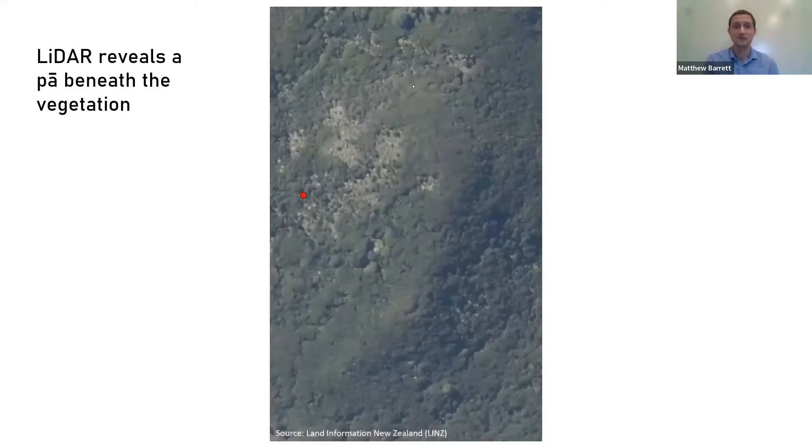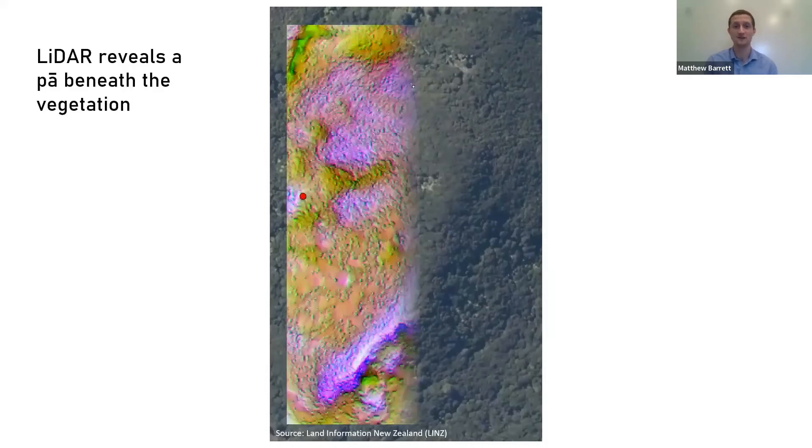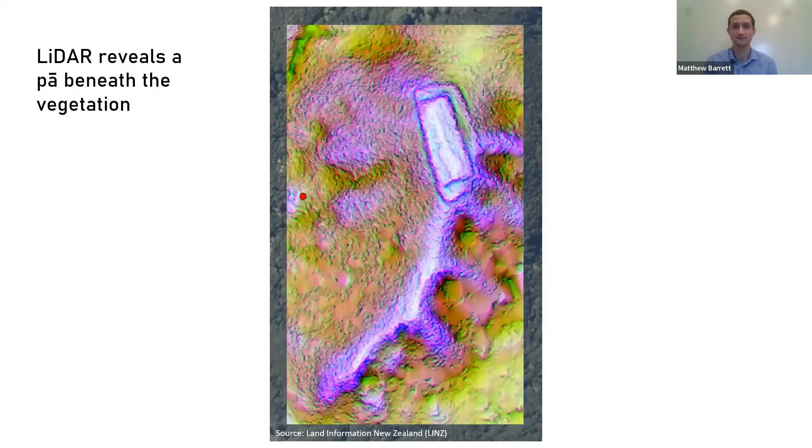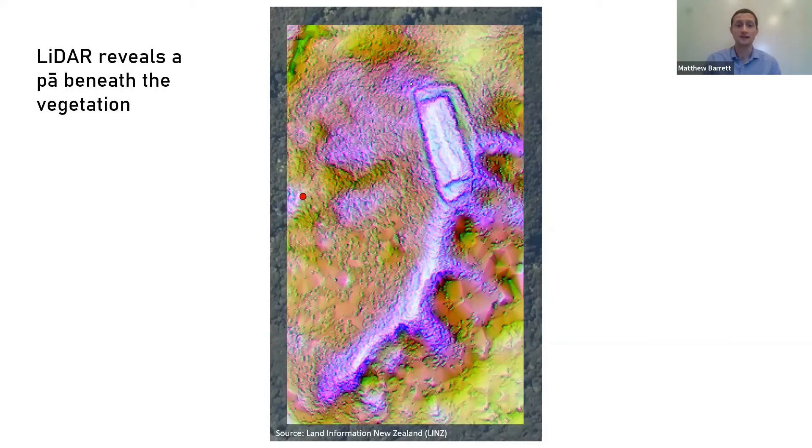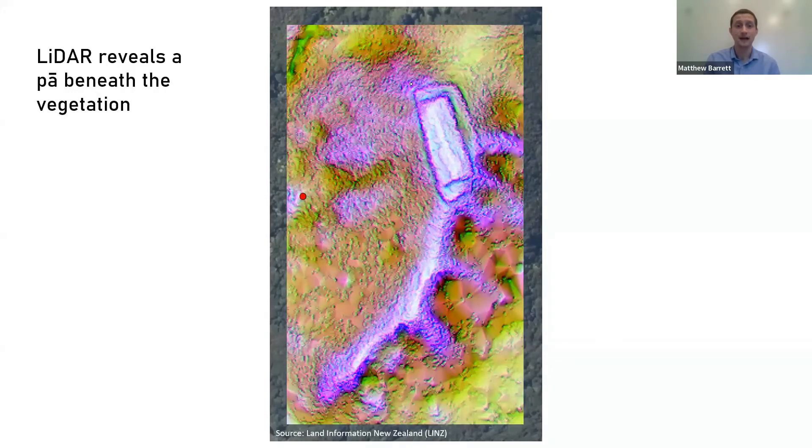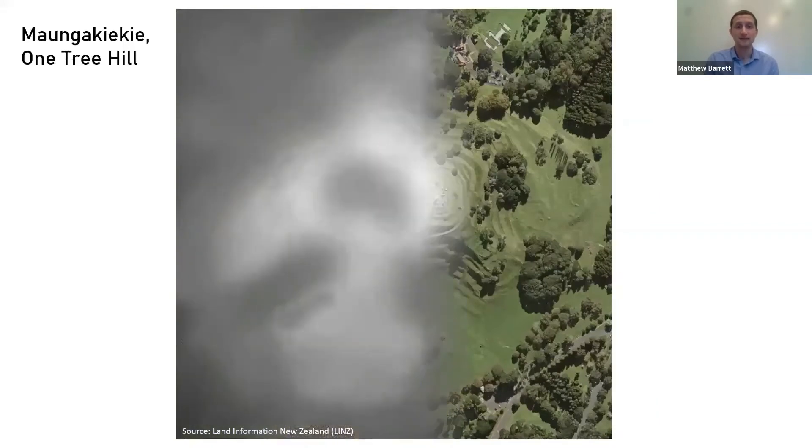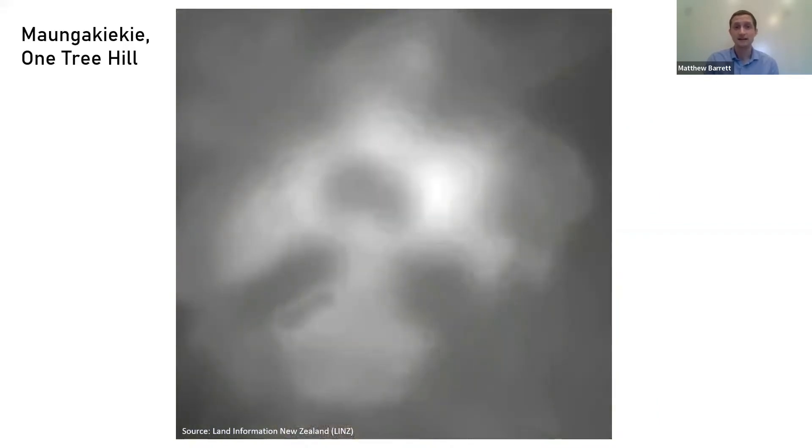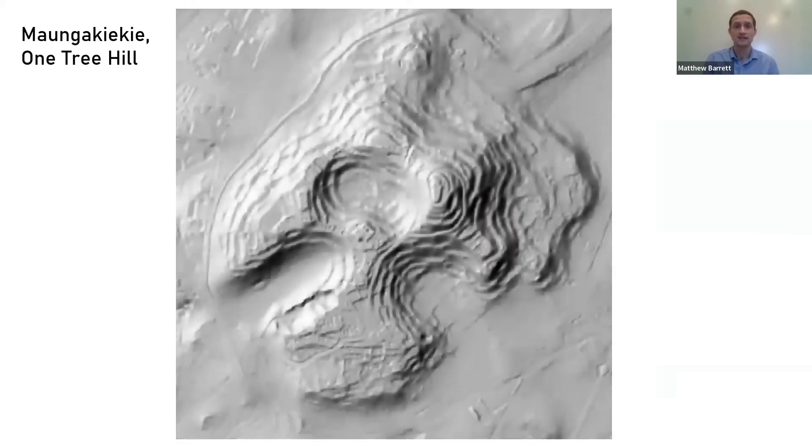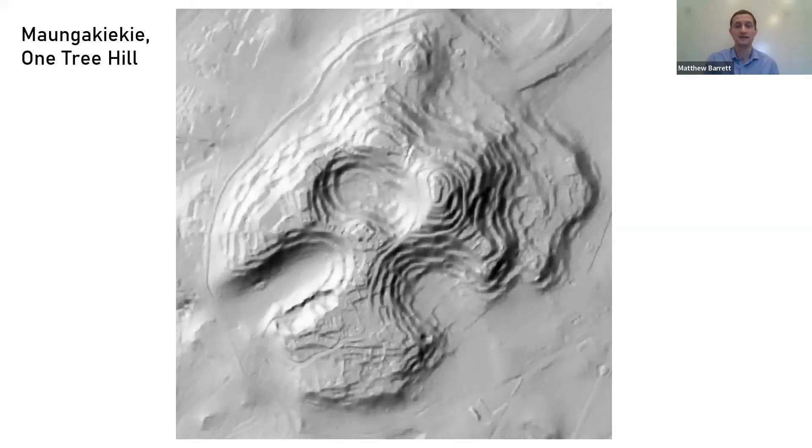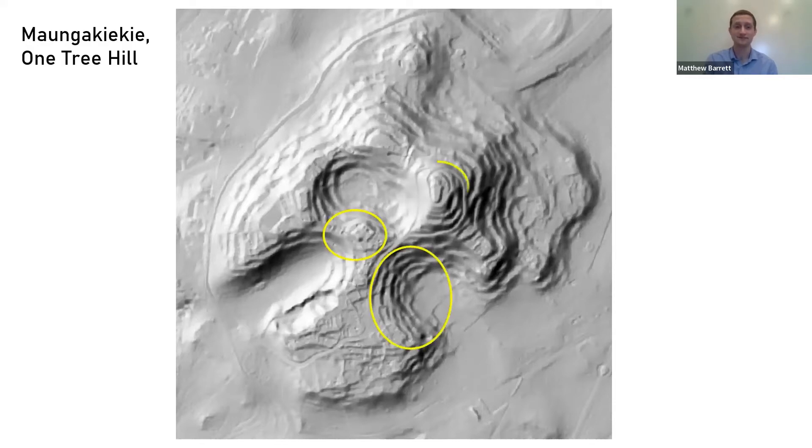For example, check out this past site that is now visible beneath the forest. Another example is from Mongakiki or One Tree Hill. First we have the aerial photography here, then the LIDAR elevation model over the top. If we process this a little bit further, we start to see the land surface in a lot more detail. Can you now see some pits and terraces on One Tree Hill? Well, these are all archaeological features.